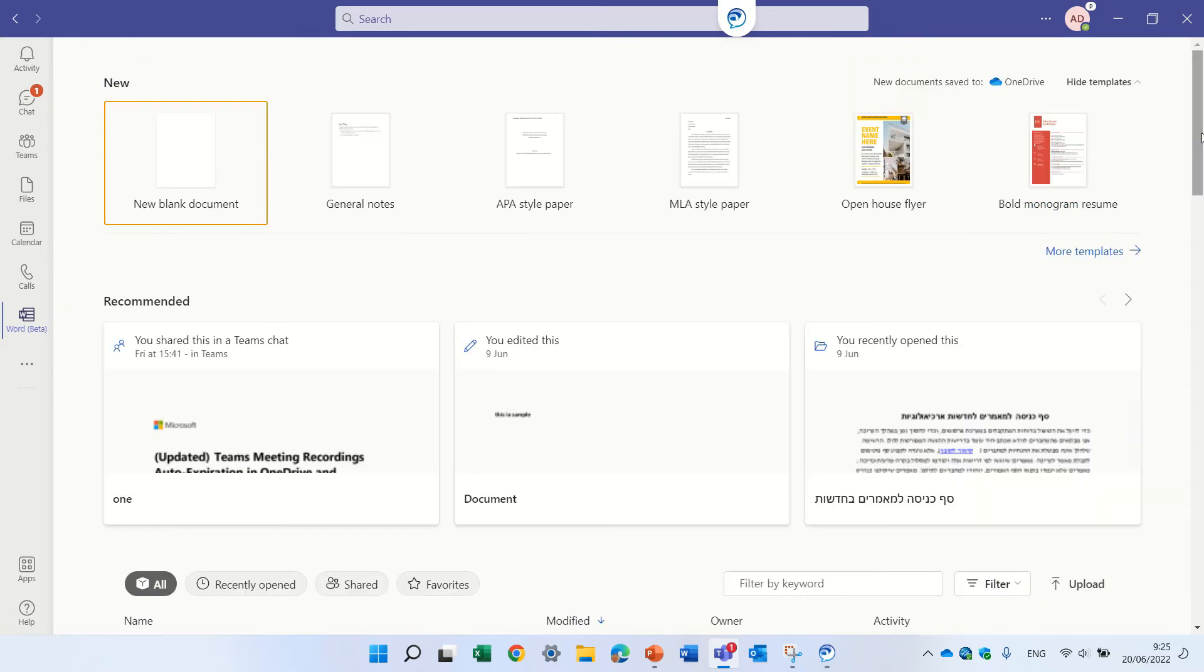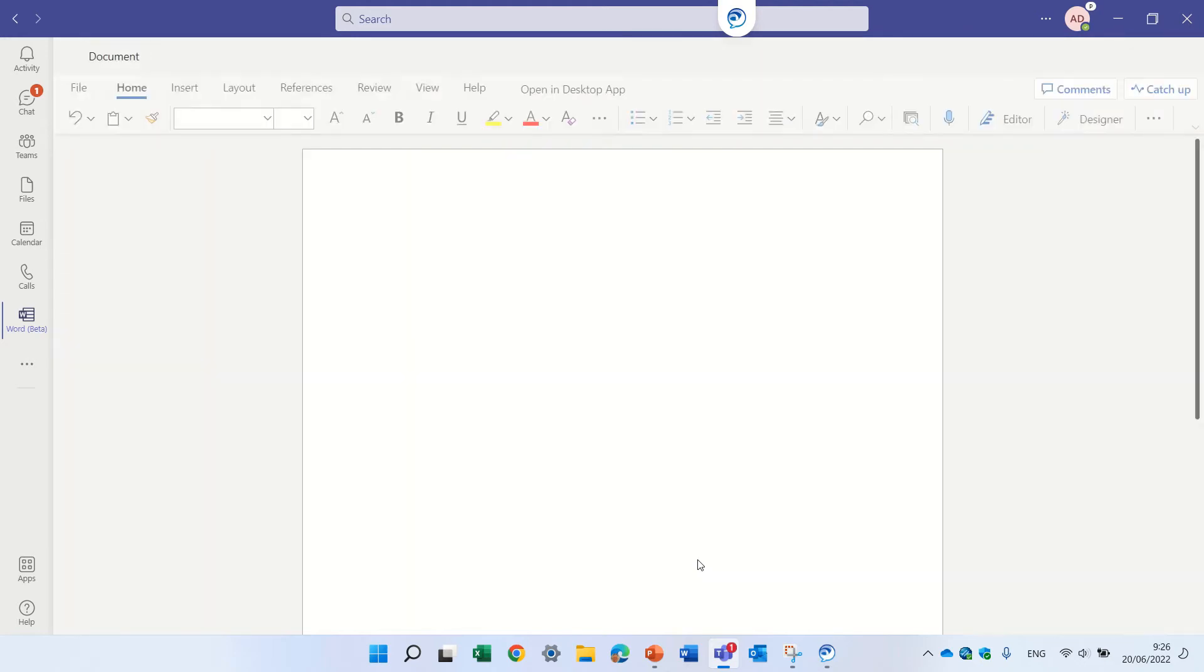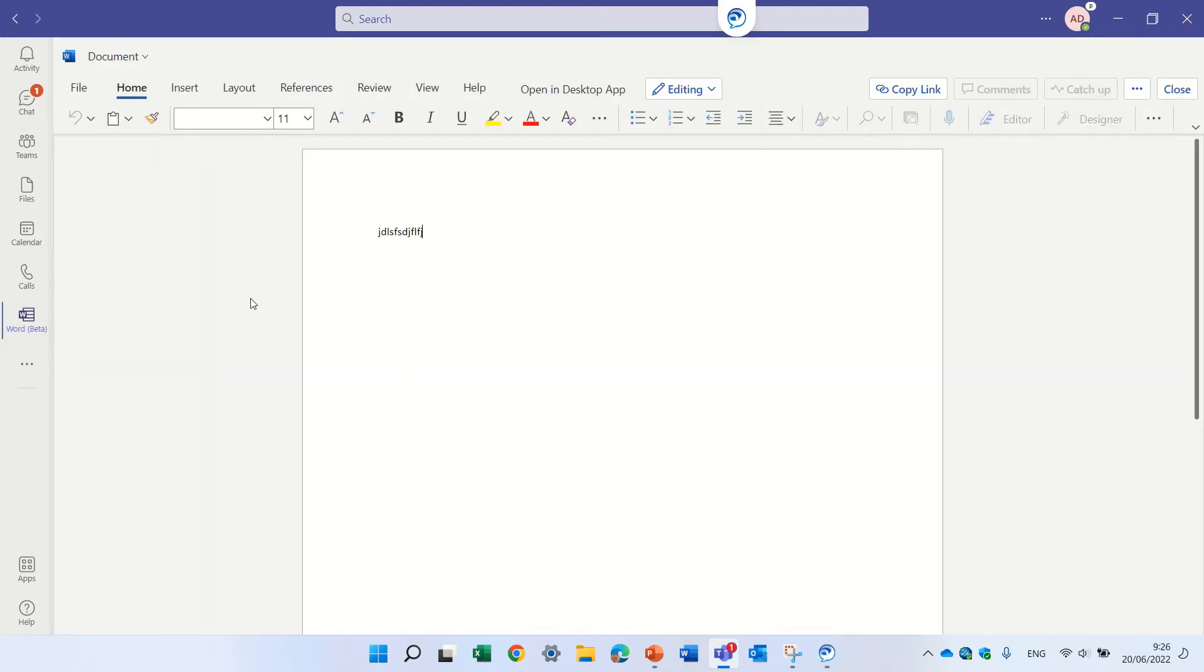So from here you can actually create a new document just like you would do it online, and it automatically stores this in the OneDrive.